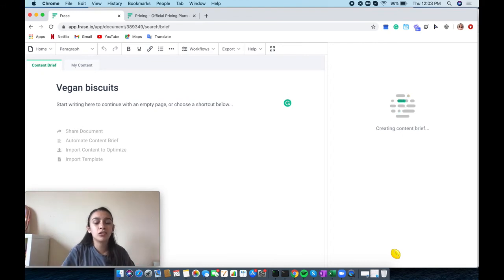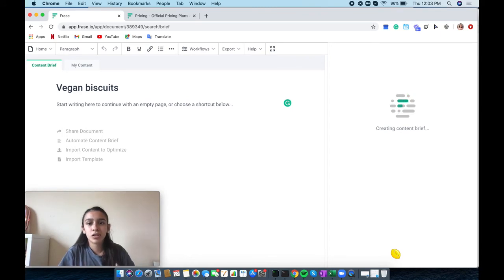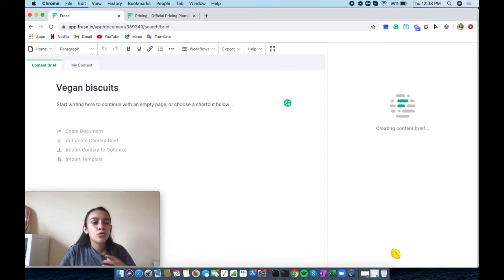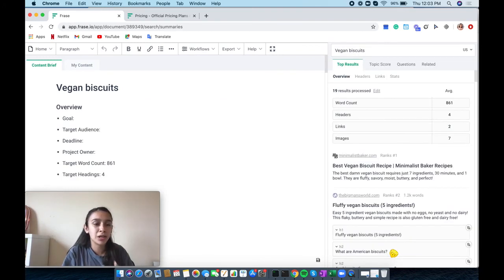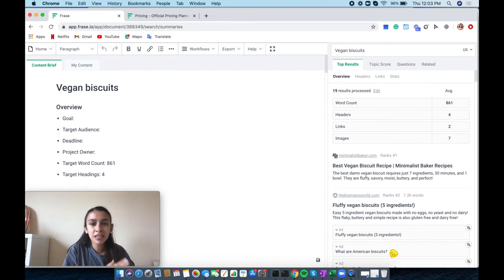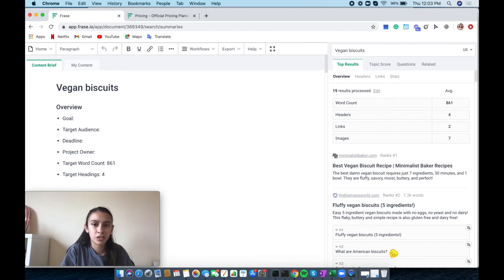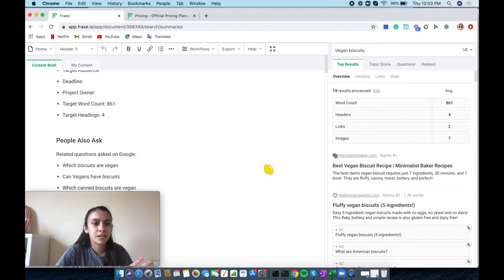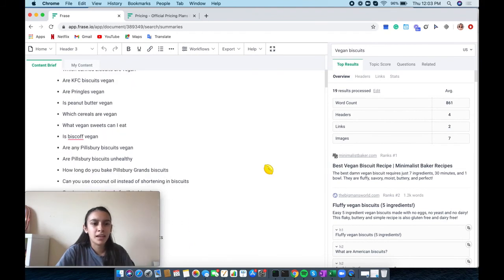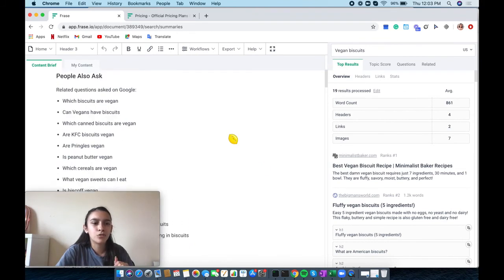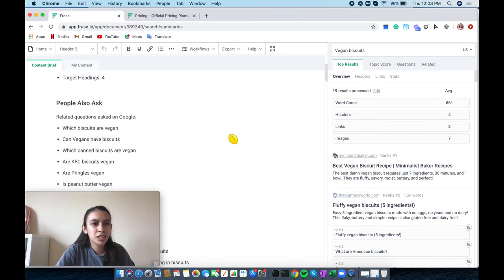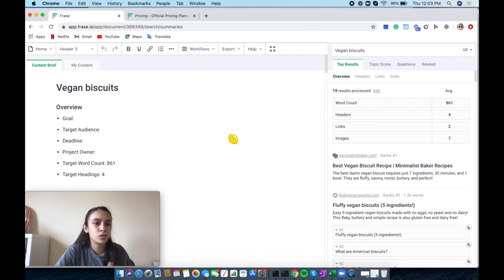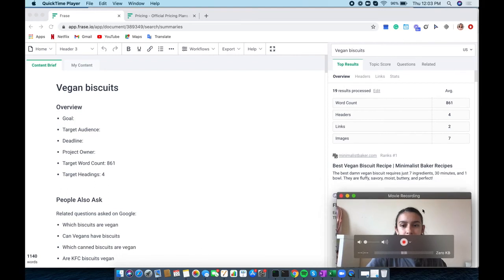It can create your content briefing. Essentially, this is going to create how you can structure different information to add into your article. It's not going to write it for you, but it's going to give you more information. This is saving you time on research. It already has done it for me. I've been talking this whole time and didn't even have to pause the recording. That was very quick.